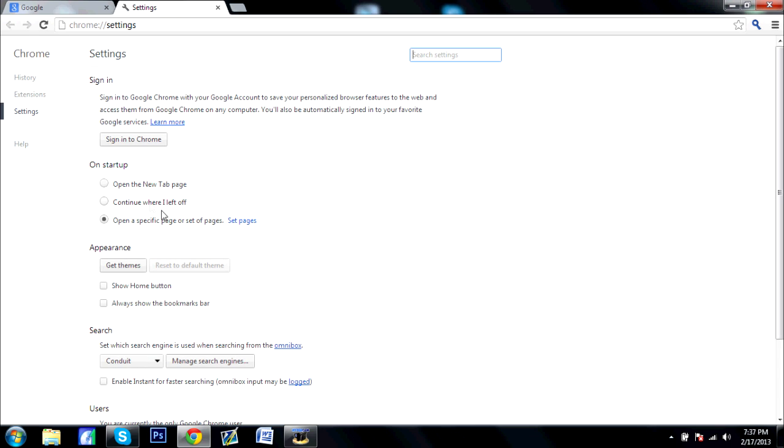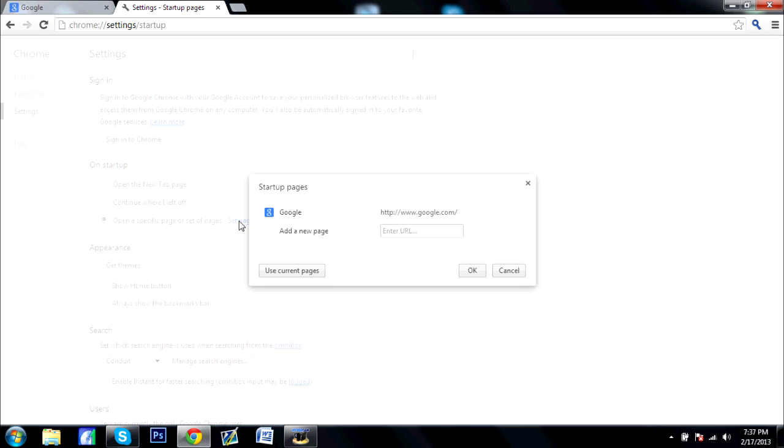And this right here on startup, open specific pages or set of pages, click on set pages.